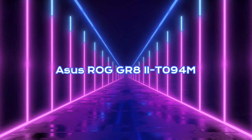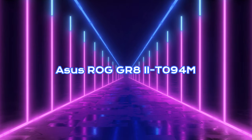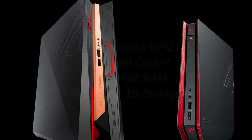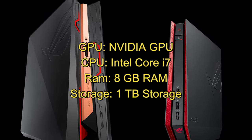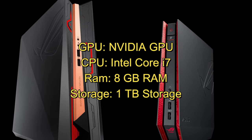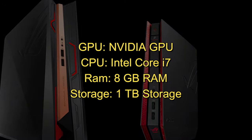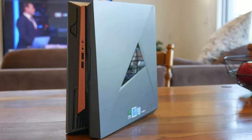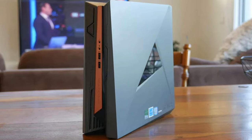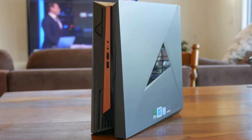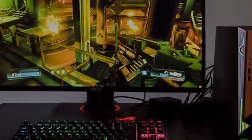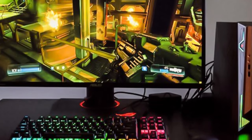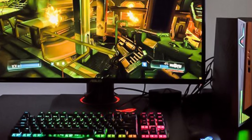Asus ROG GR82-T094M. The ASUS ROG GR82-T094M is a high-performance gaming machine that runs on the Windows platform, providing users with a familiar and versatile operating system for their gaming needs. Equipped with an Intel quad-core processor, this system delivers impressive processing capabilities, ensuring smooth and efficient performance for gaming enthusiasts.